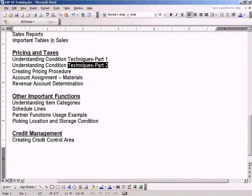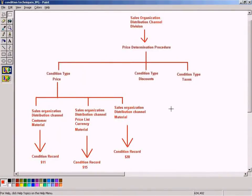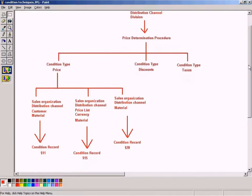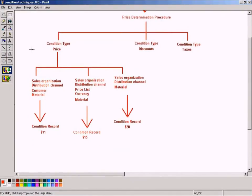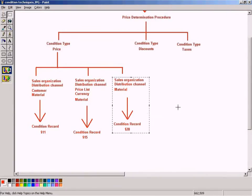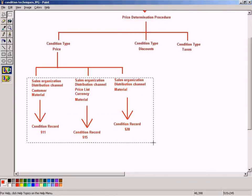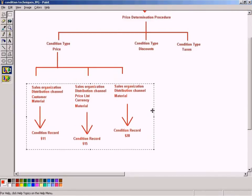Let us continue with part two on understanding condition techniques. We have to understand the reason why SAP has come up with condition types, condition record, and so forth. Let me also mark condition table here, because condition table is another term that we'll be using here frequently, so it's good that I mark condition table here.